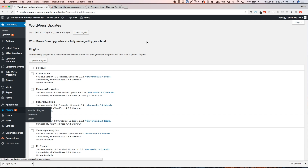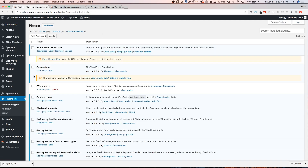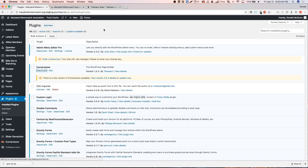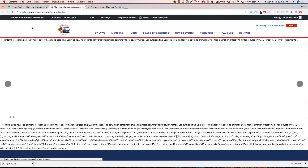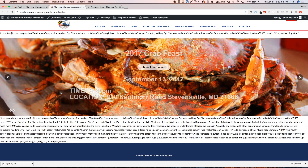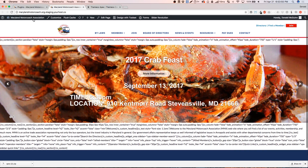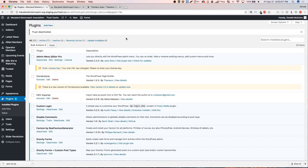So I'm going to go ahead and deactivate Cornerstone just so it doesn't mess anything up during the process. As you can see on our staging site it looks a bit of a mess, but no worries. Let's go over to our Updates.